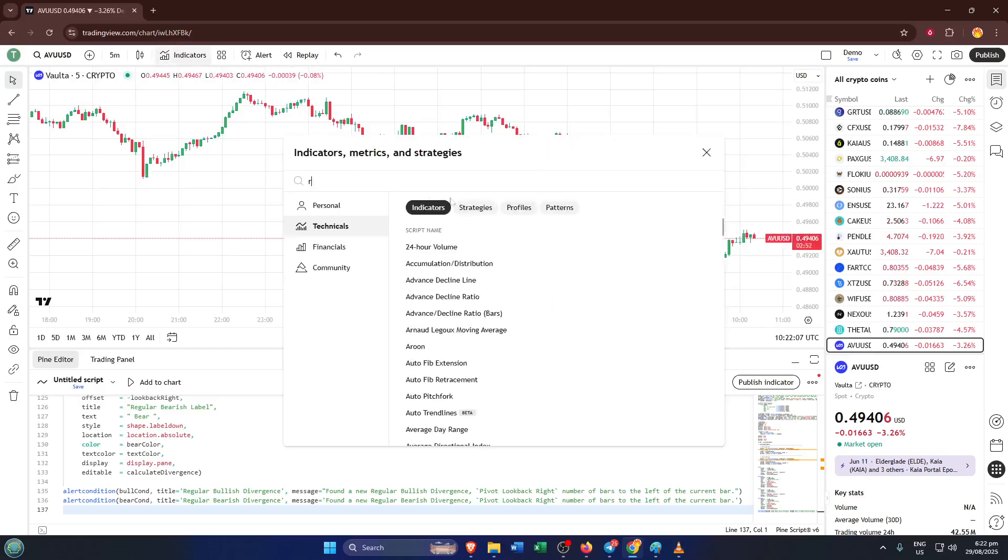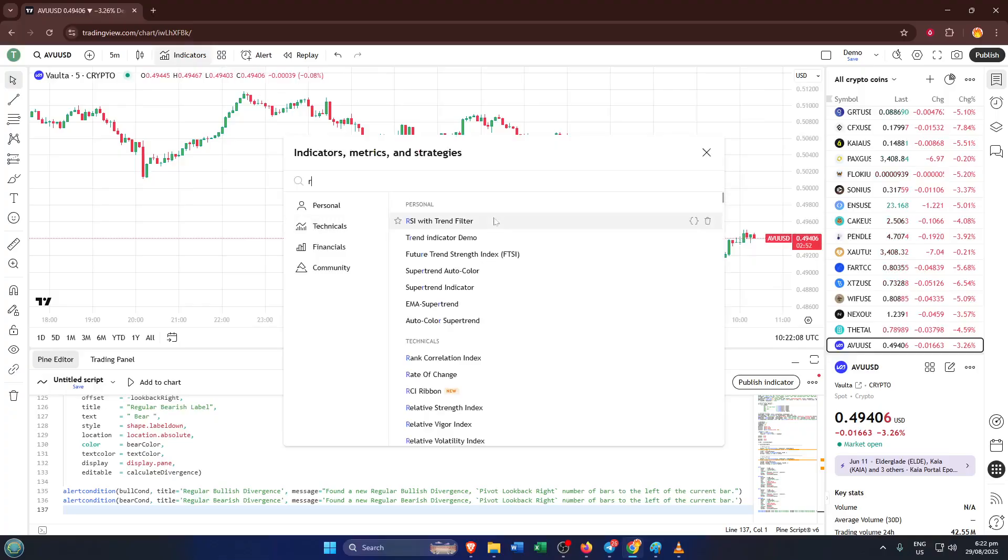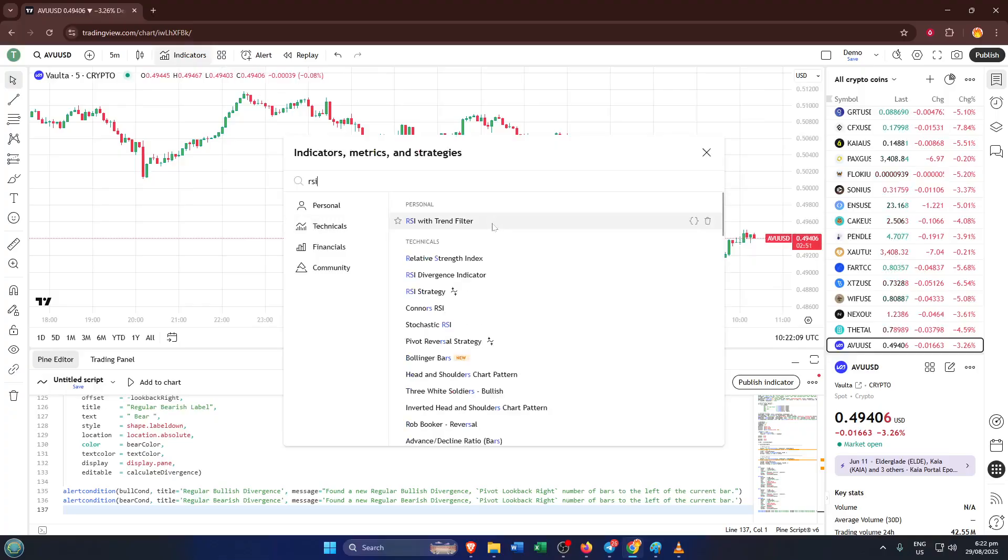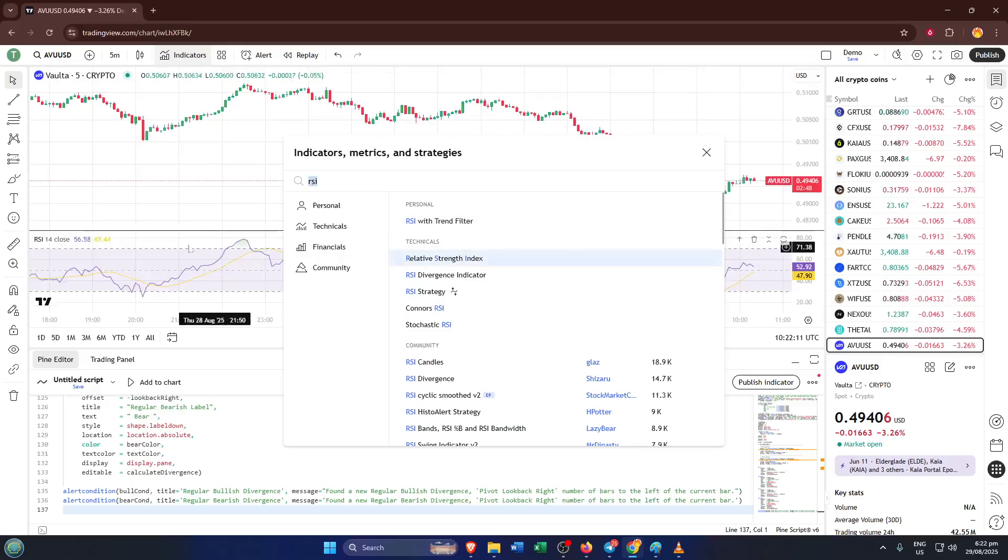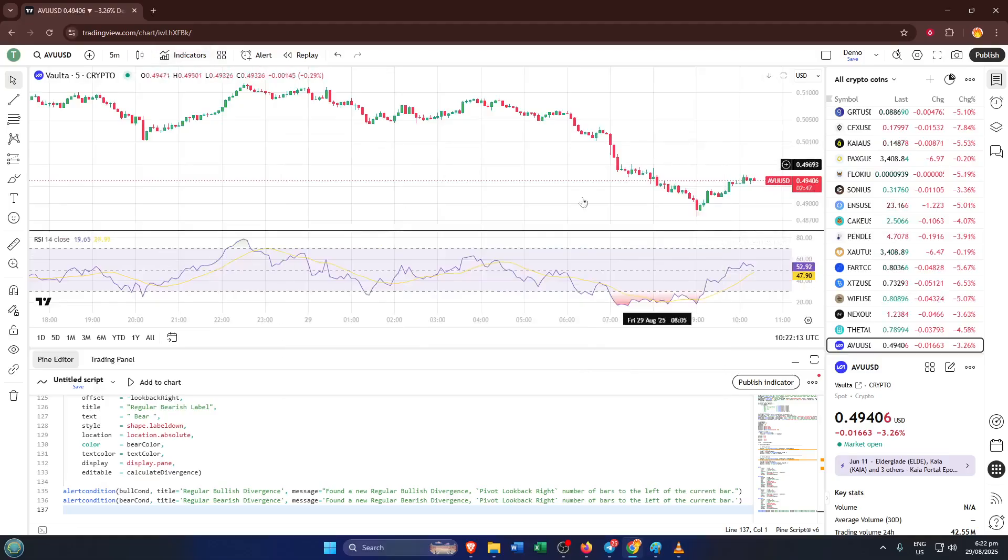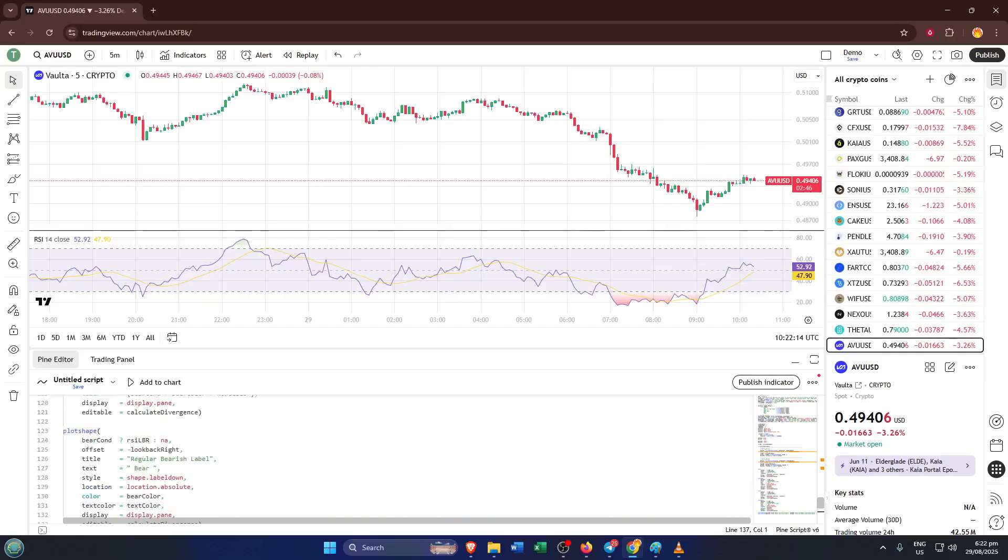Once you see RSI in the search results, go ahead and add it to your grid view. Think of grid view as your personal workspace, a bit like laying out tools on your desk before starting a project. This lets you keep the RSI indicator handy as we work through the next steps.